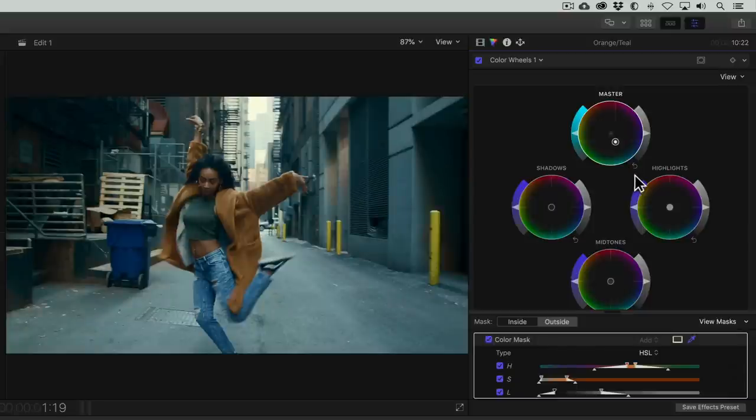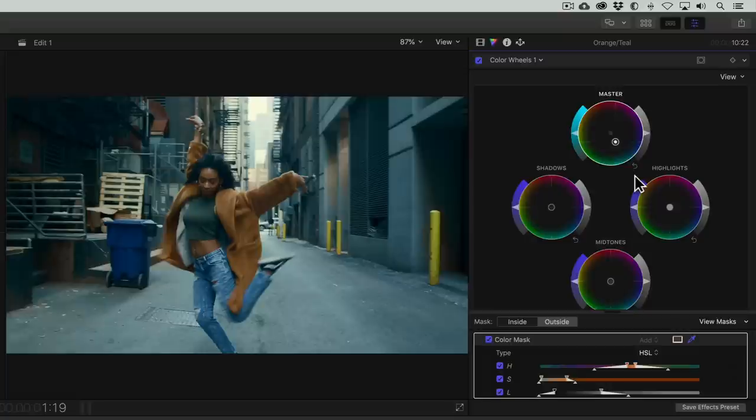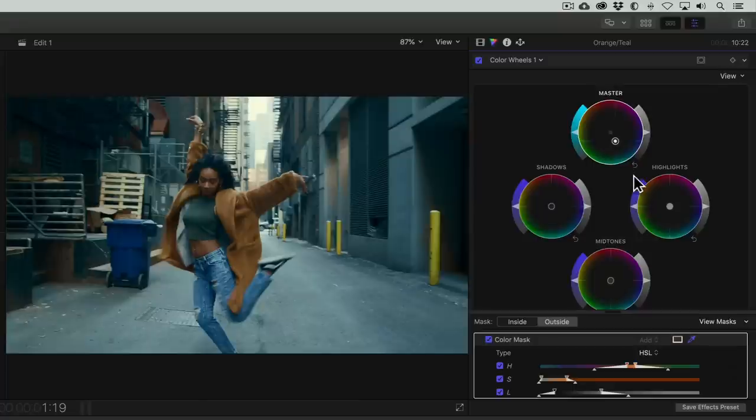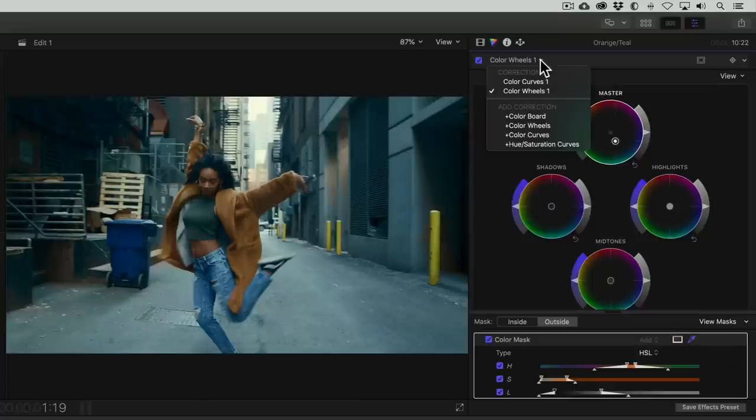Now the trick to make this actually work, since we currently have our skin tone selected, is we want to invert our selection like so. We'll disable the view masks option, and now we can use the master color wheel to introduce teal into the image without affecting the skin tones. Now we're onto something, right? But we're not quite there yet.